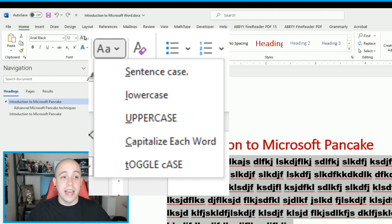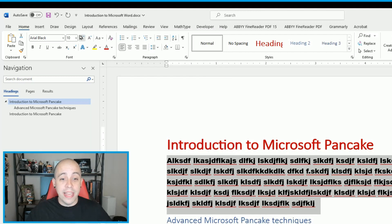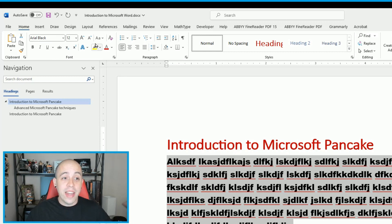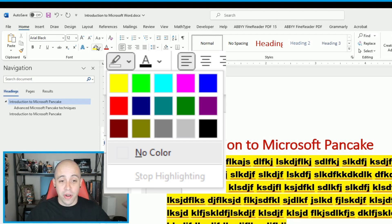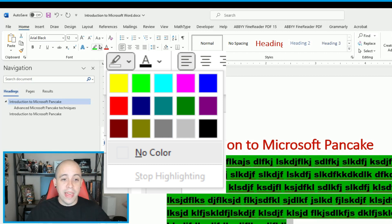We can also adjust the font size by pressing the Decrease or Increase Font Size button next to the number. This is also where we can set subscripts or superscripts. And we can highlight text using the highlight color feature — if we want a different color, select the dropdown and choose one. To remove it, highlight the text again and select No Color.